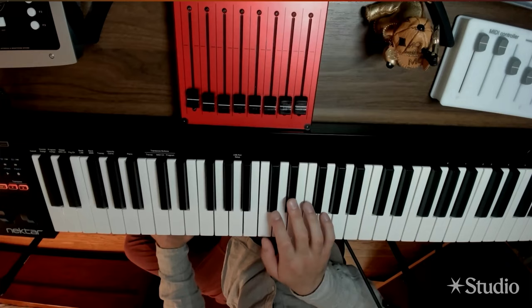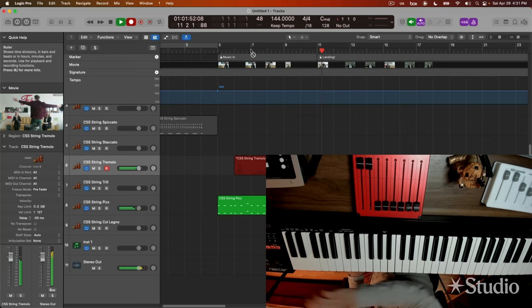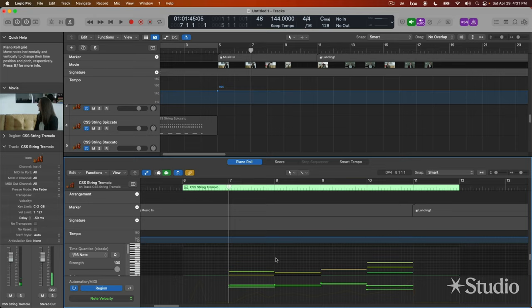We're going to then create a piano sketch. We're going to make a very basic piano map of just the ideas, the chords, and the thought process for the music.